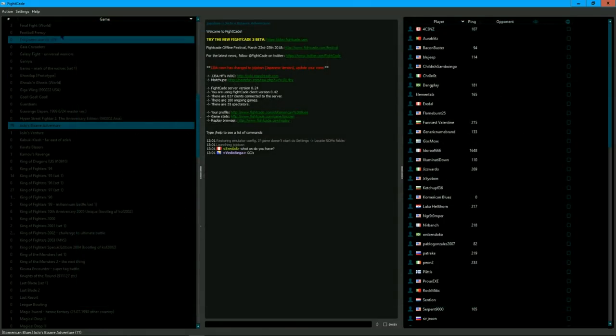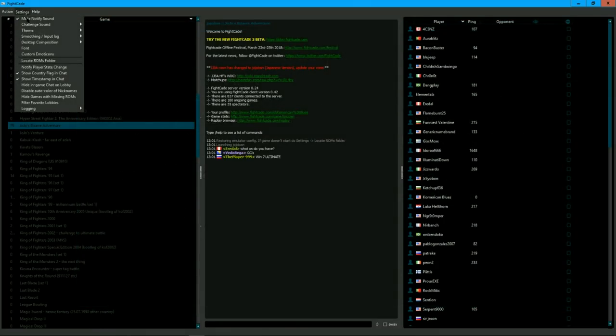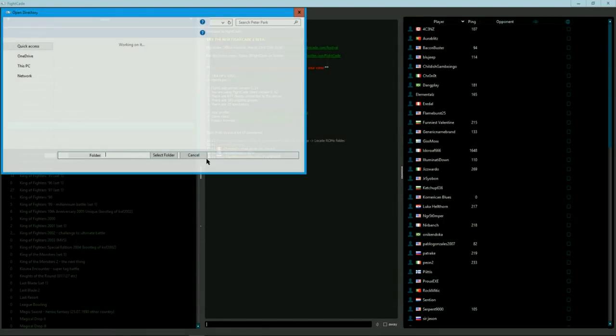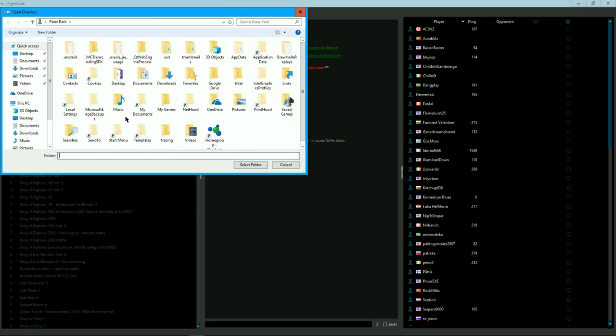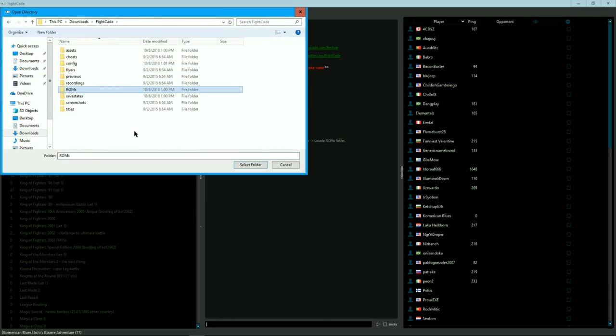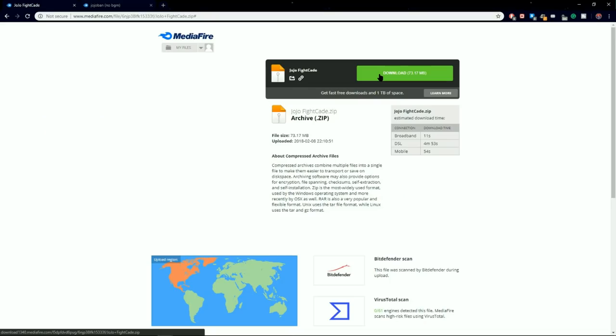If the title is not white, then click on Settings, and then Locate ROMs folder. From there, you will have to find your FiCade ROMs folder, and then click Select Folder.